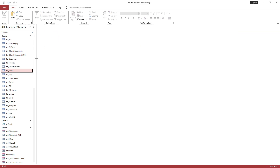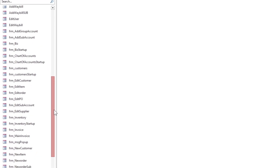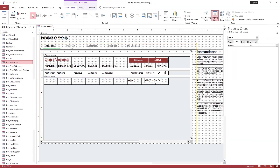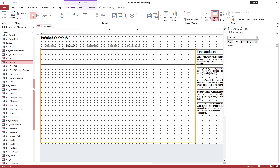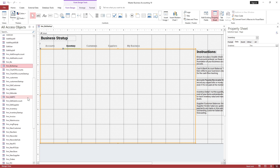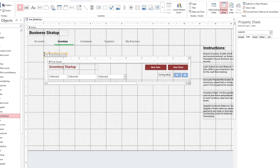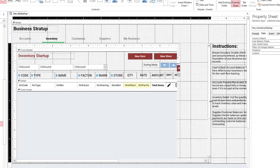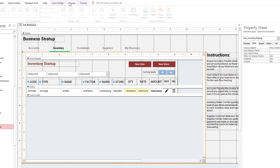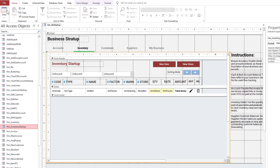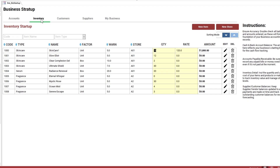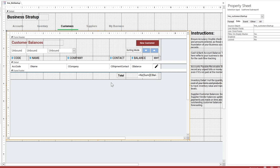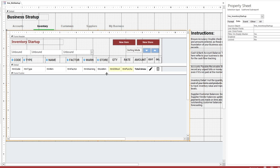Very fine. It's time to integrate the inventory form with the Main Business Startup tab. Add the text box related to the total amount.